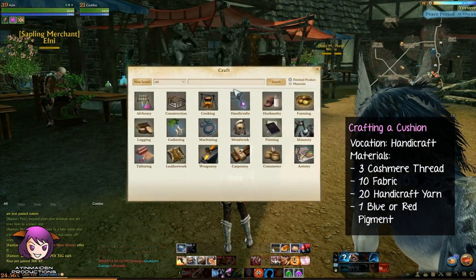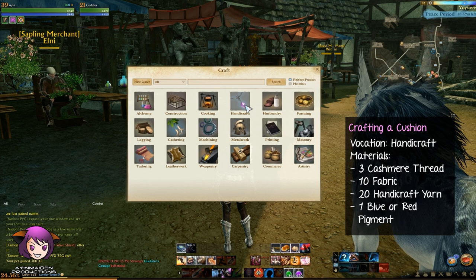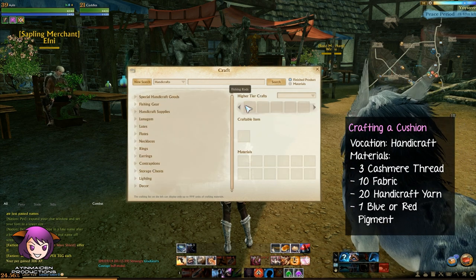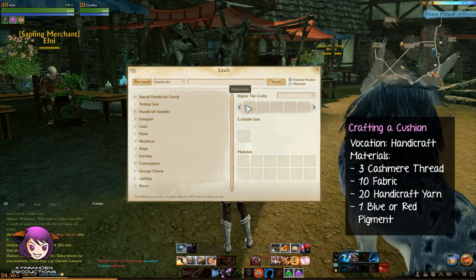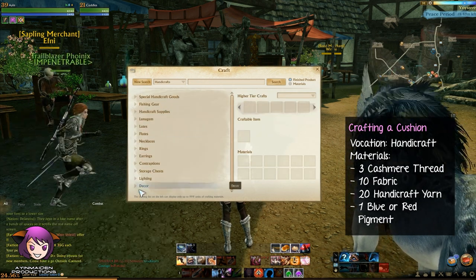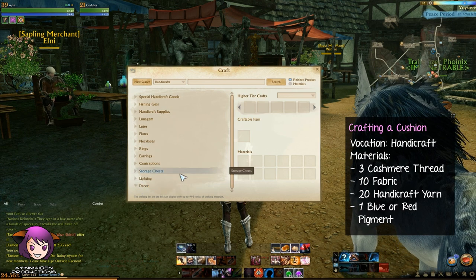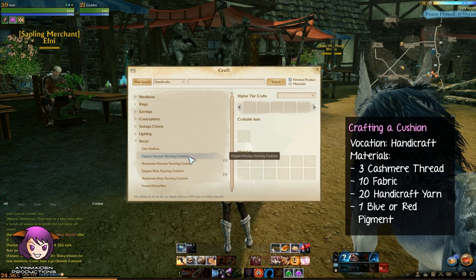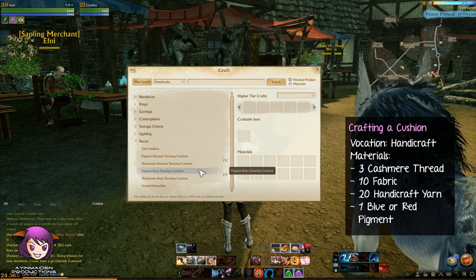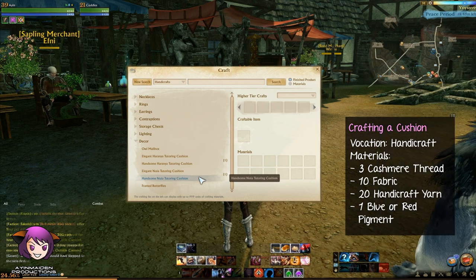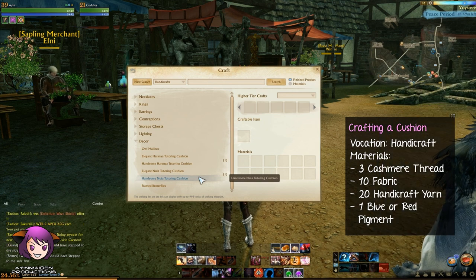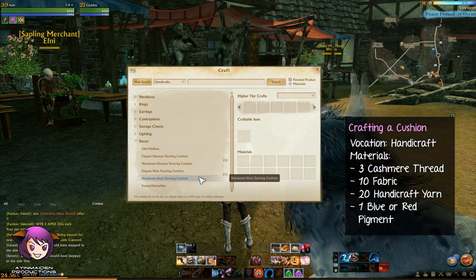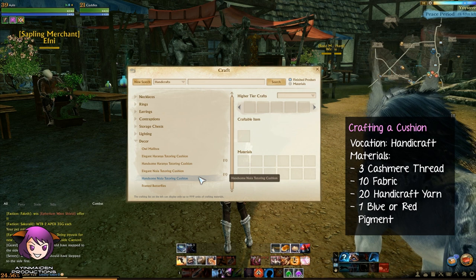And now we craft. If you press O, the folio window pops up. Go to handicraft, then click on decor, right at the bottom here. You'll see 4 tutoring cushions. The elegant ones are for female tutors, and the handsome ones are for male tutors.